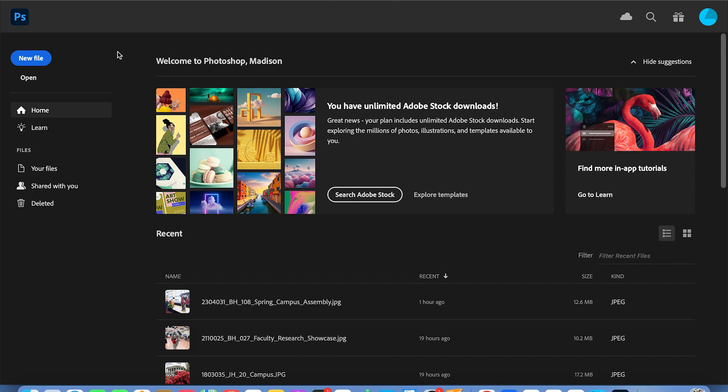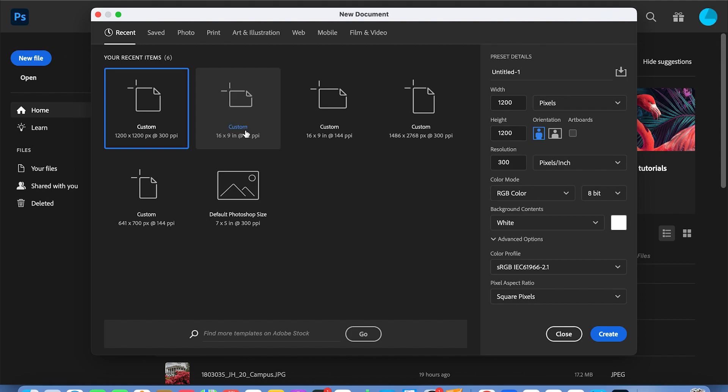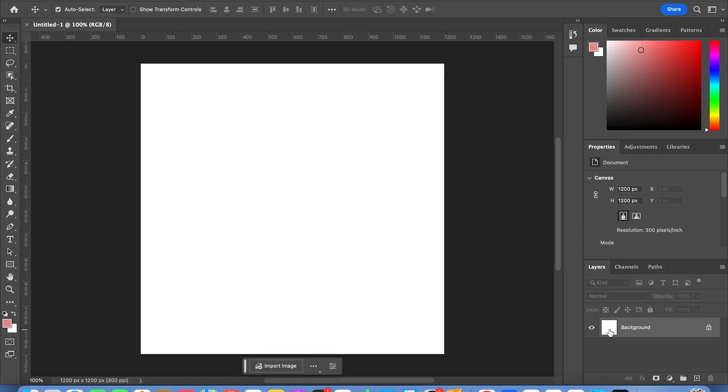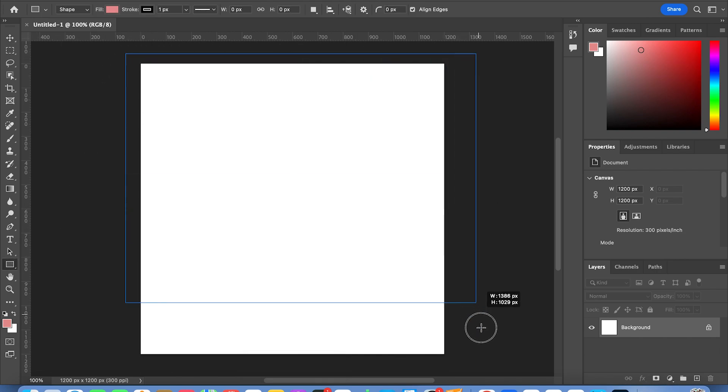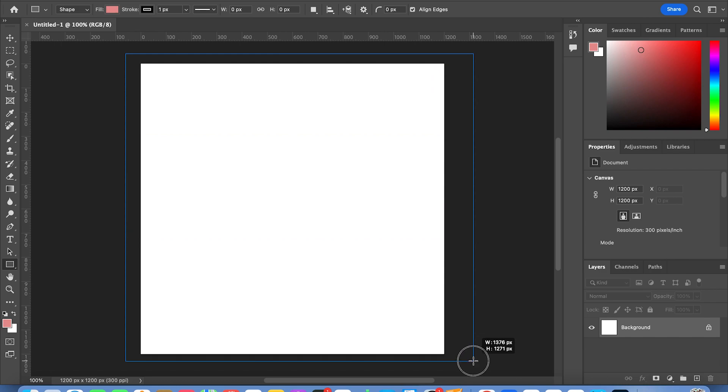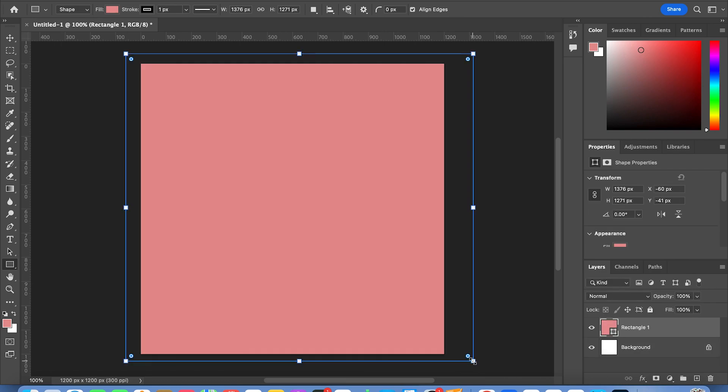Today we're going to learn how to fade the edges of an image in Photoshop. Right now I'm opening up a new file and I'm going to draw out a square. You don't have to do this, but for the purpose of this video I'm drawing out a square so you can see the image better.